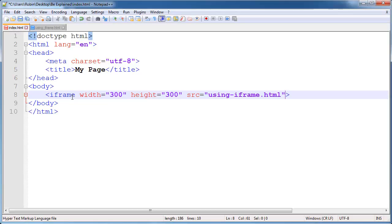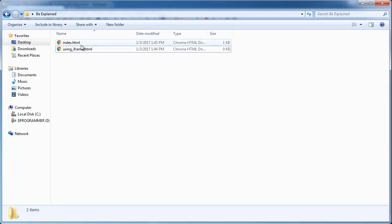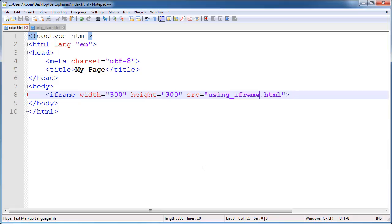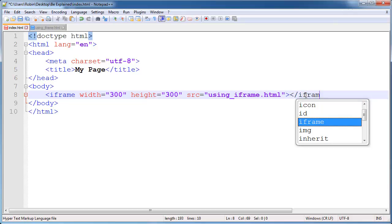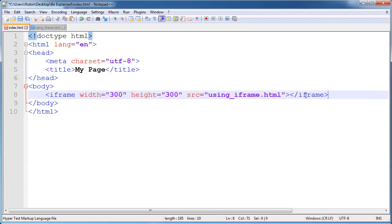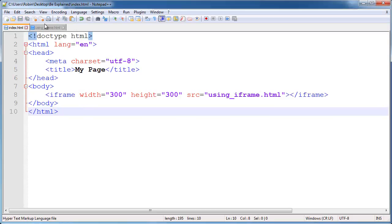As the index.html file otherwise it won't work. If you want to put this file into separate folder you will need to set the path of this source attribute. So we will go ahead and put the closing iframe here. And then over on index.html we will copy everything we have and paste it in the iframe page.